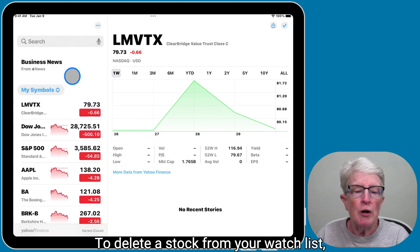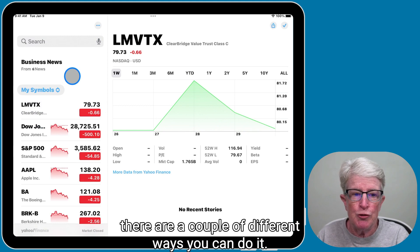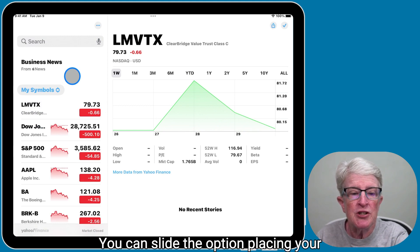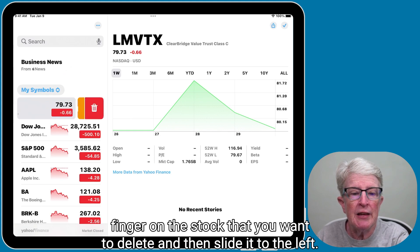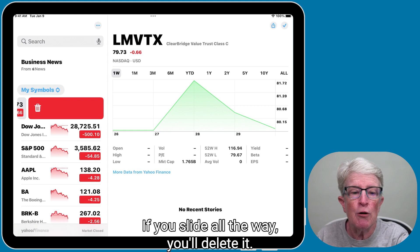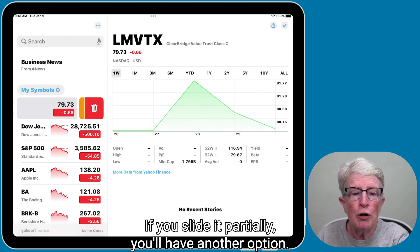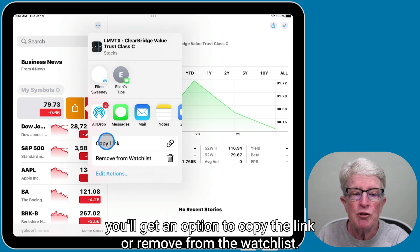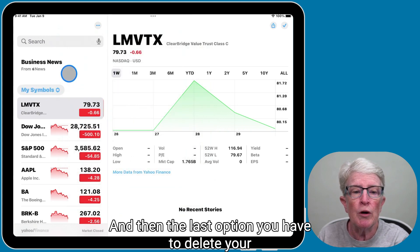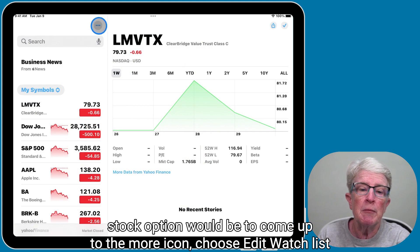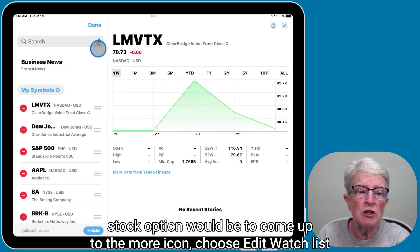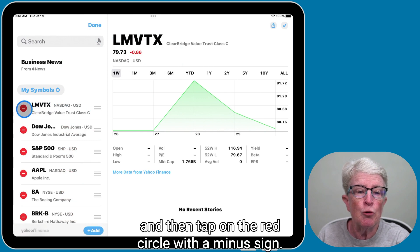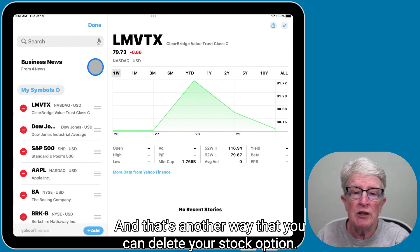To delete a stock from your watch list, there are a couple of different ways. You can place your finger on the stock you want to delete and slide it to the left. If you slide all the way, you'll delete it. If you slide it partially, the share icon appears, and if you tap on it, you'll get an option to copy the link or remove from the watch list. The other option is to come up to the More icon, choose Edit Watch List, and then tap on the red circle with the minus sign.